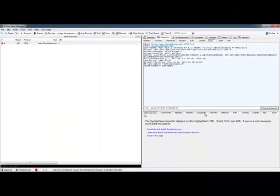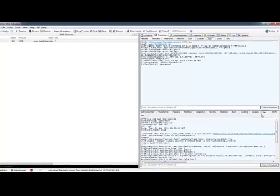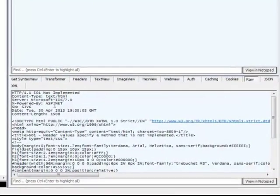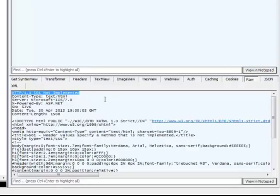So we'll get a response back from the server and if we jump down to the raw response we can see that we get a 501 not implemented, meaning that the server doesn't support it.